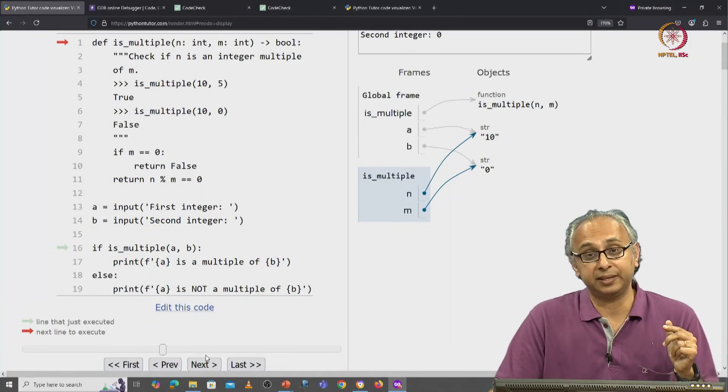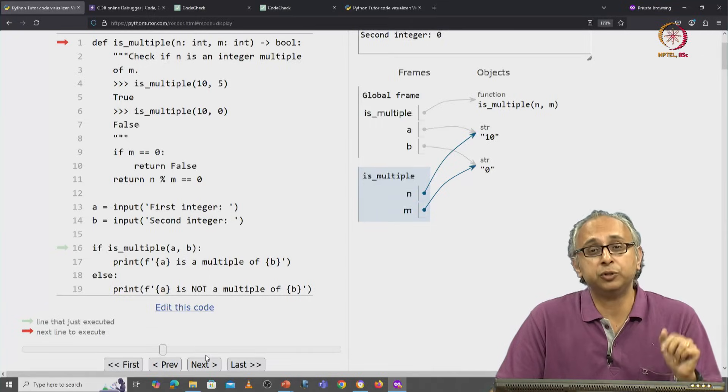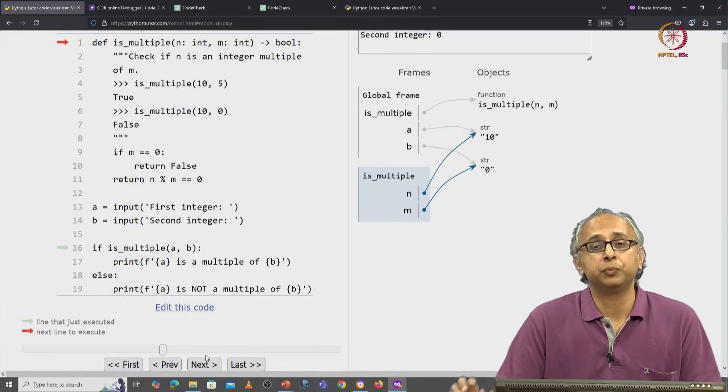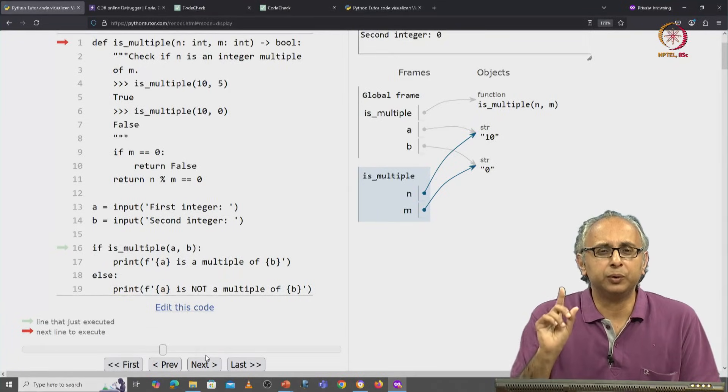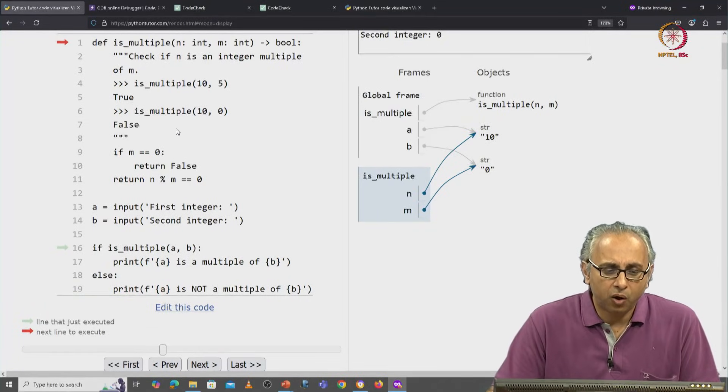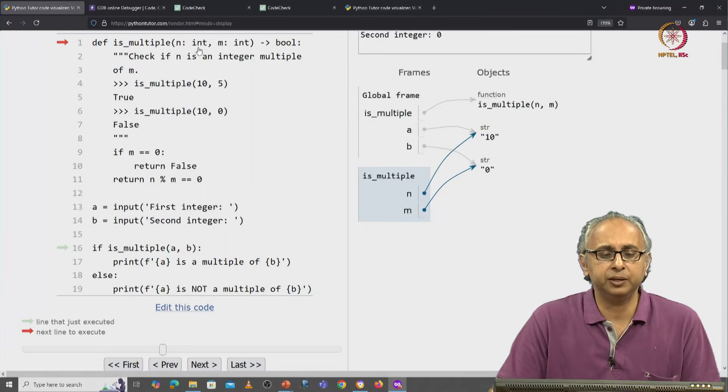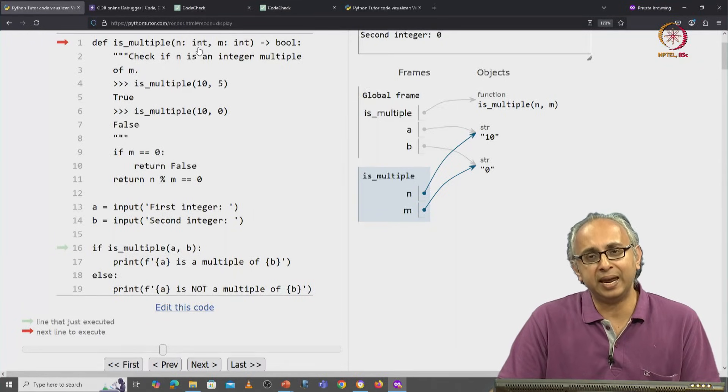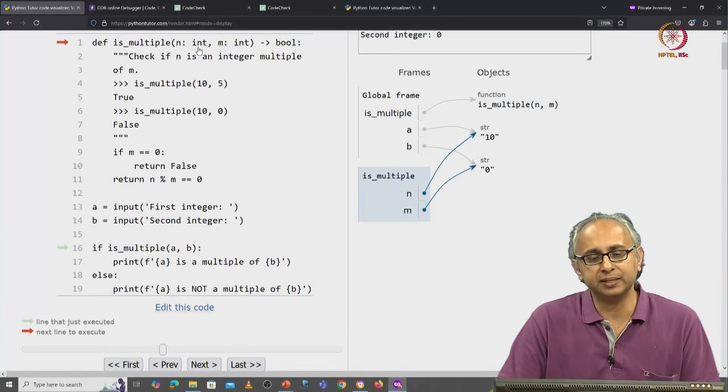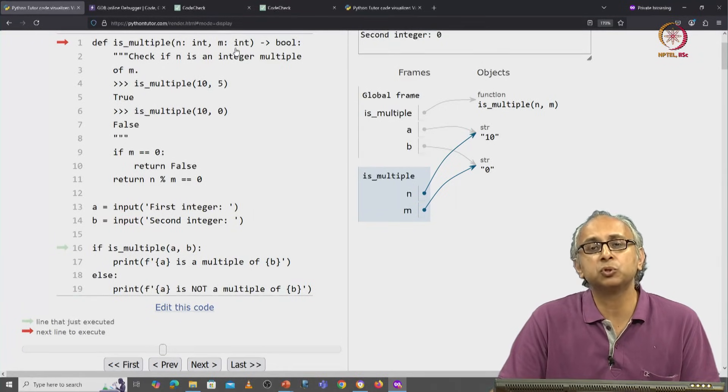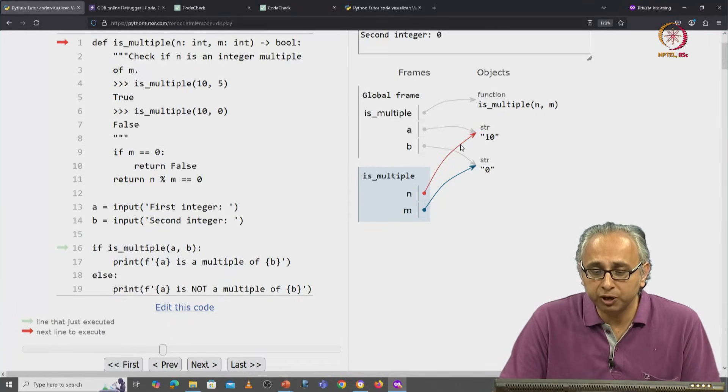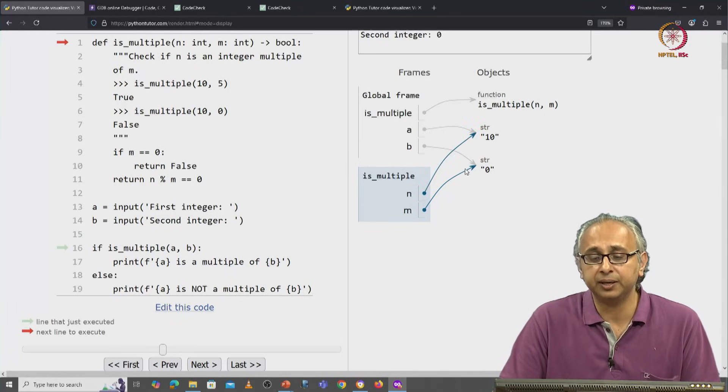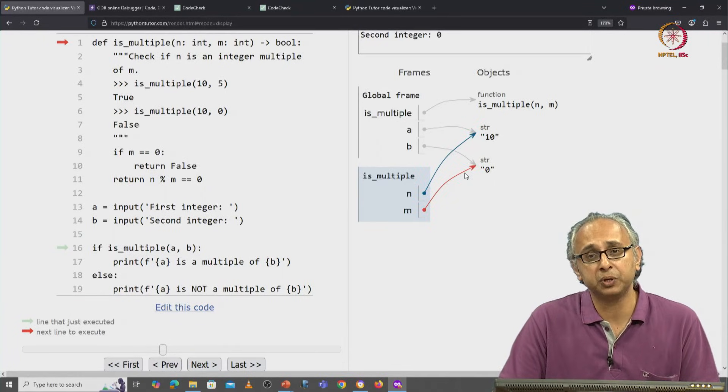Now, let's click on next. Before I do so, you might be wondering, wait a minute. On line one, you have said that you're expecting n to be an int and you're expecting m to also be an int.